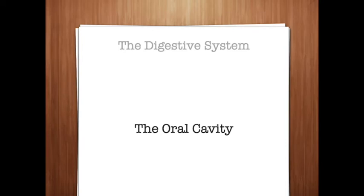The lips, also known as labia, form the opening of the oral cavity. The labia are also part of the female genitalia. Another word part relating to the lips of the mouth is 'chil' or 'chileo.' The palate, which forms the roof of the mouth, consists of two parts, the hard and soft palates. The hard palate forms the bony anterior portion of the palate that is covered with specialized mucous membrane.